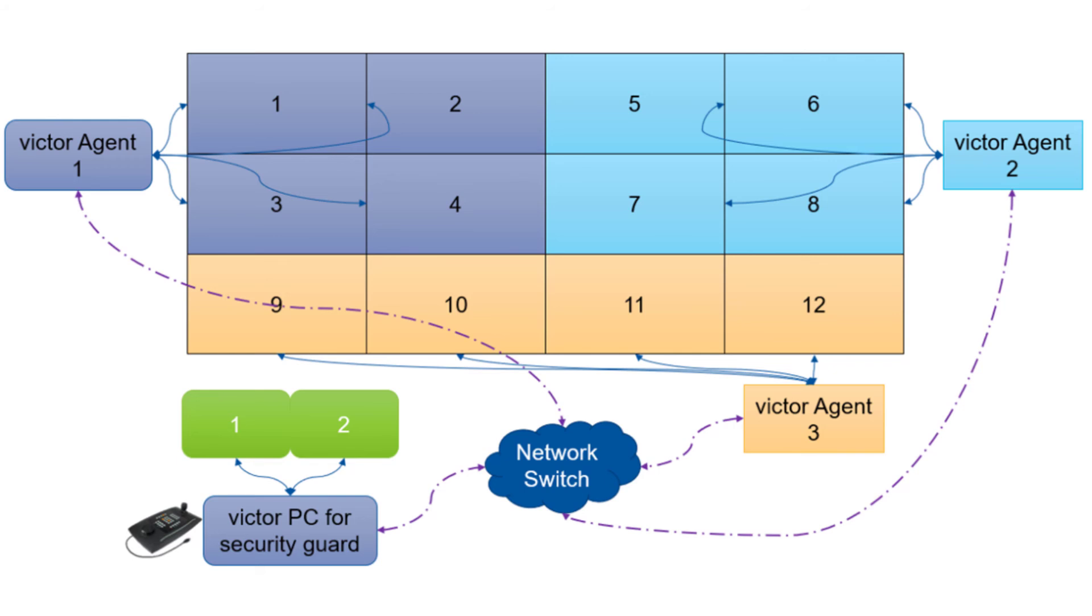For example, if you have a video wall with 12 screens, you could have 3 agents with 4 monitors each.